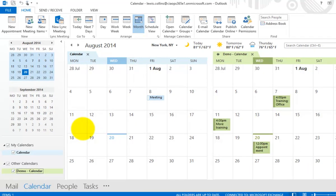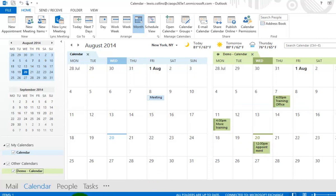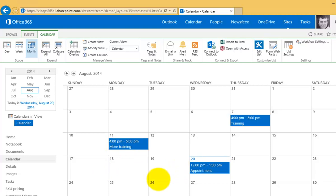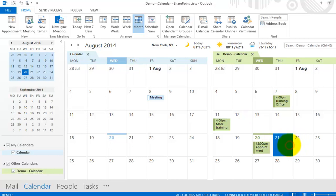Now in Outlook, you can see my normal calendar on the left-hand side and my shared team calendar on the right, identified as demo-calendar. The appointments appear as expected — going back to the browser we can see three appointments there, and in Outlook we also have those same three appointments.